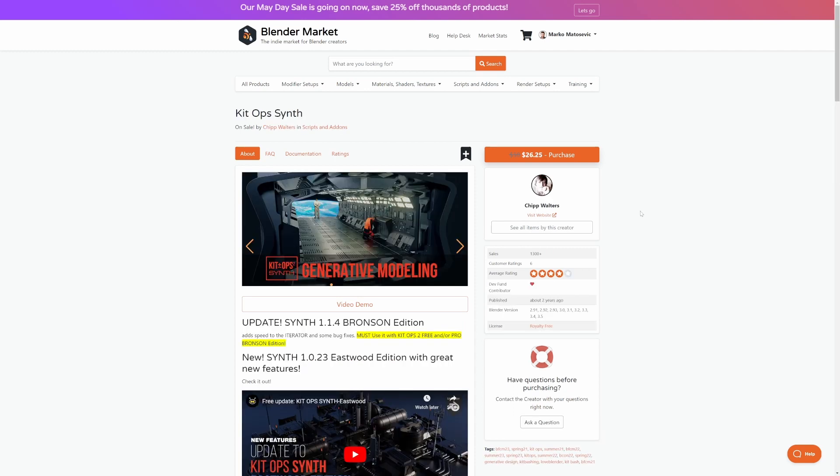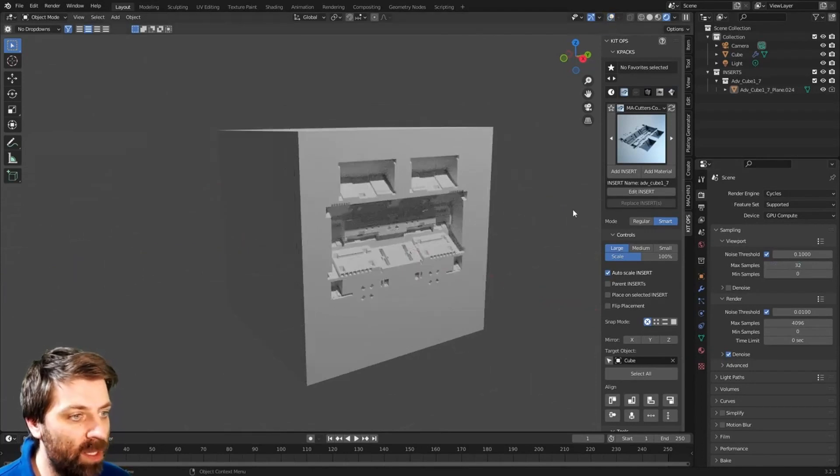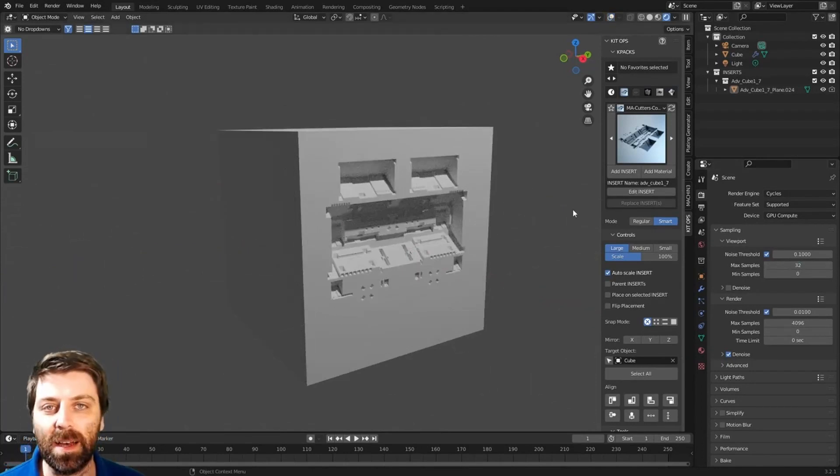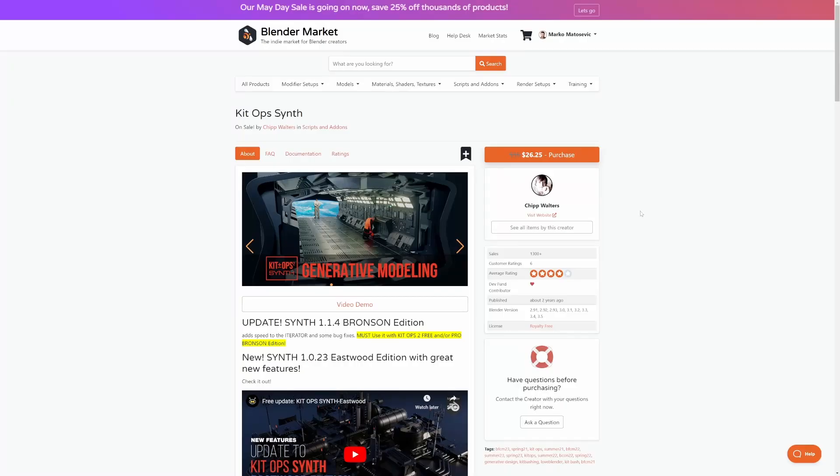Now KitOps is something I've been starting to touch again as well. Trying to go back into my roots. This is just a great library of assets and also create your own assets very quickly. I think I did a video on this one not too long ago, so go check that one out.